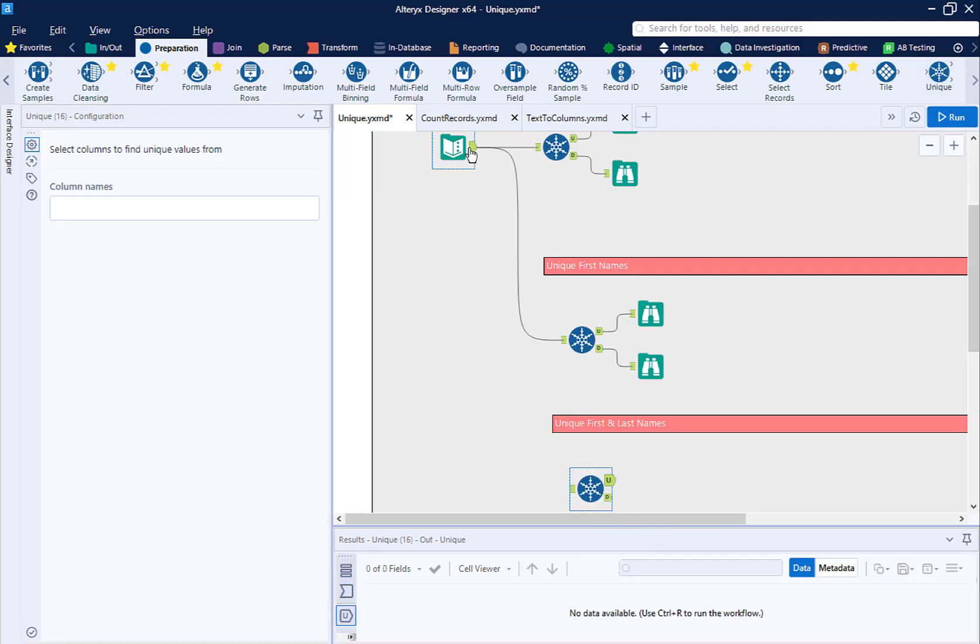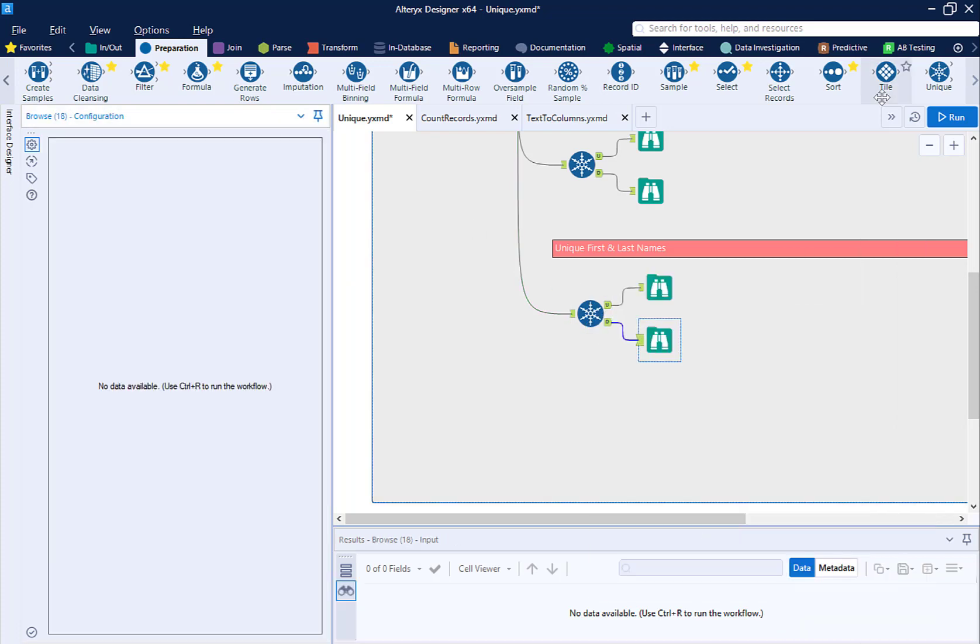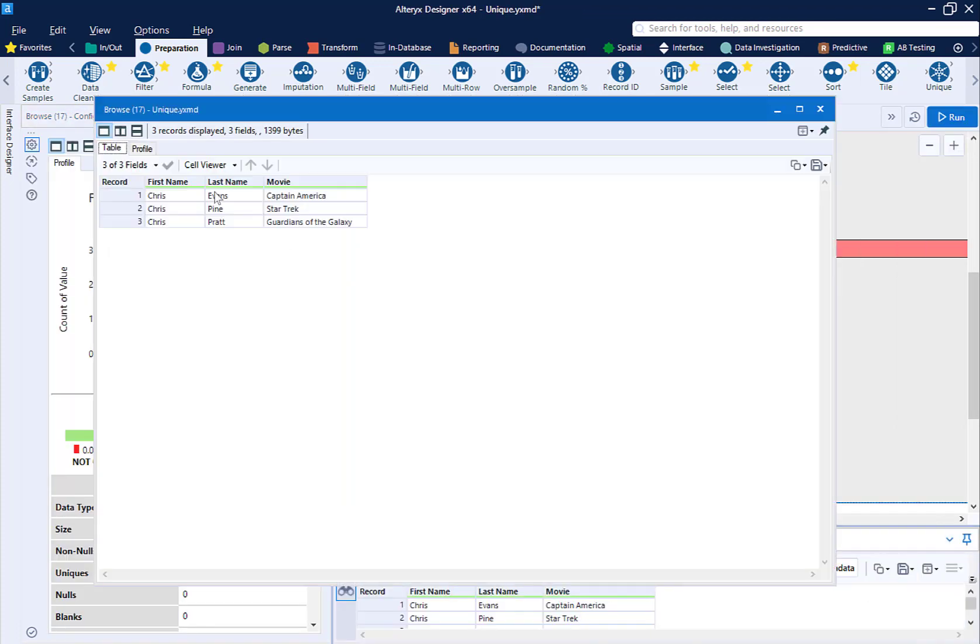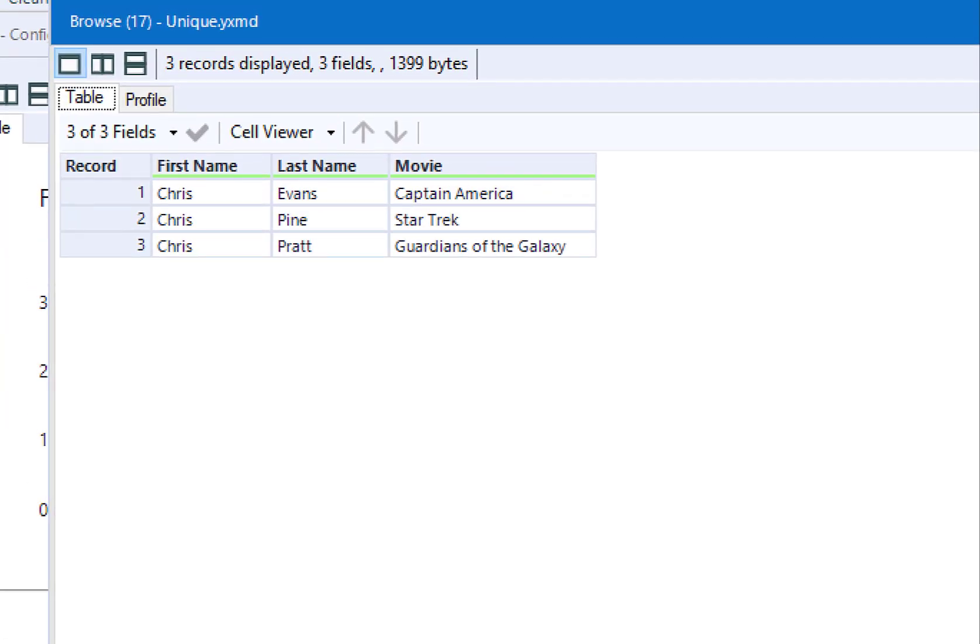With the unique tool, you can select multiple fields. Let's select first name and last name. We now show one record per actor's name and the first time they appear within our data set in that corresponding movie.